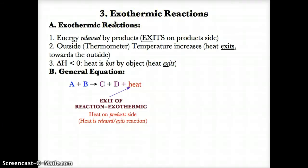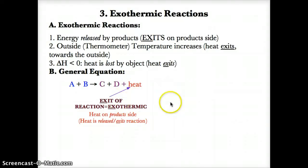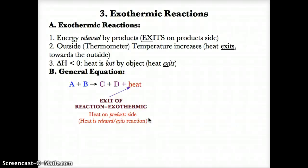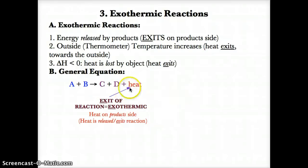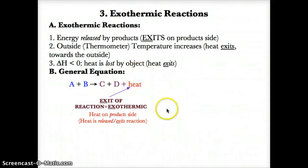The equation for an exothermic reaction is: A + B (reactants) → C + D (products) + heat. Note that heat is always on the product side for exothermic reactions, since heat is released by the products or exits the reaction on the product side. If heat is on the right side, it is an exothermic reaction because it's released by the products.